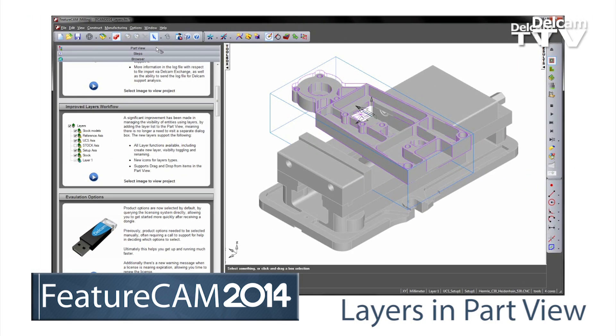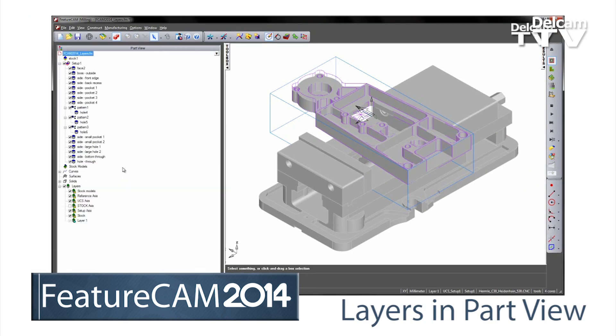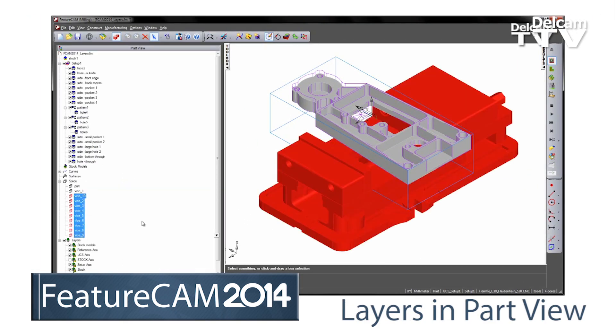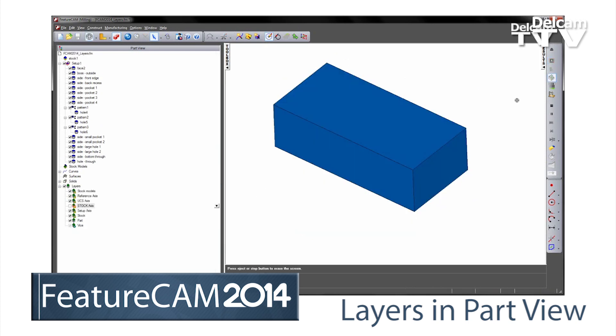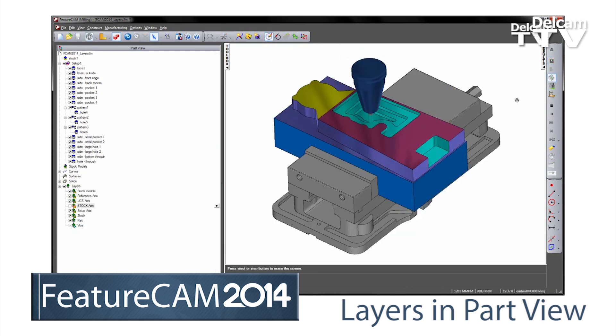Layer information is now available in the part view. You can drag and drop items to new layers, set the visibility of layers, and much more, all without raising a dialog.